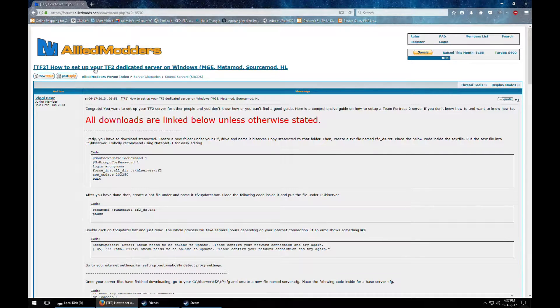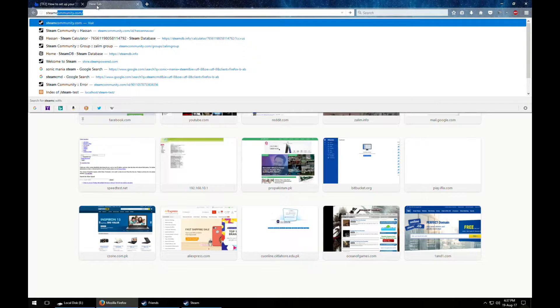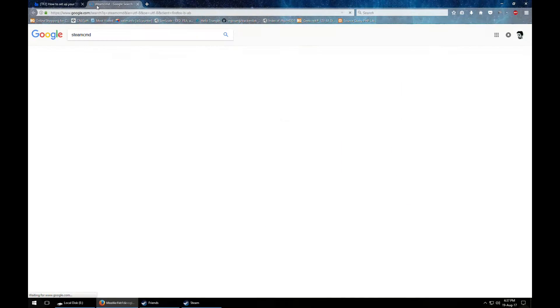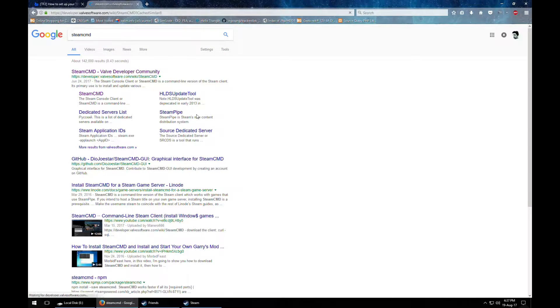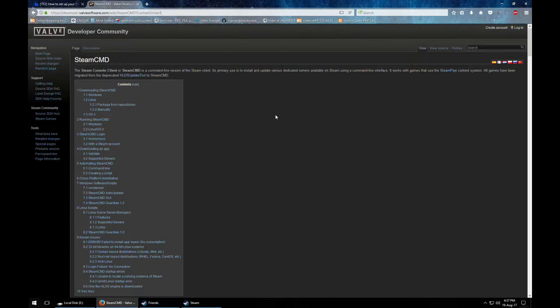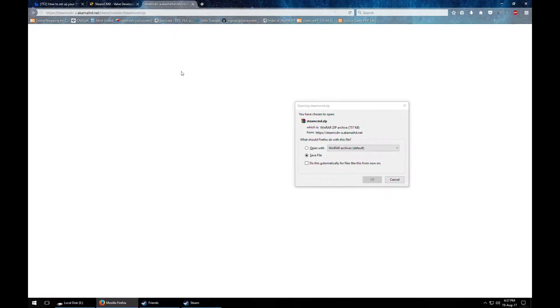First of all you will need the SteamCMD. So let's get that CMD and you will just download it. There it is right there.